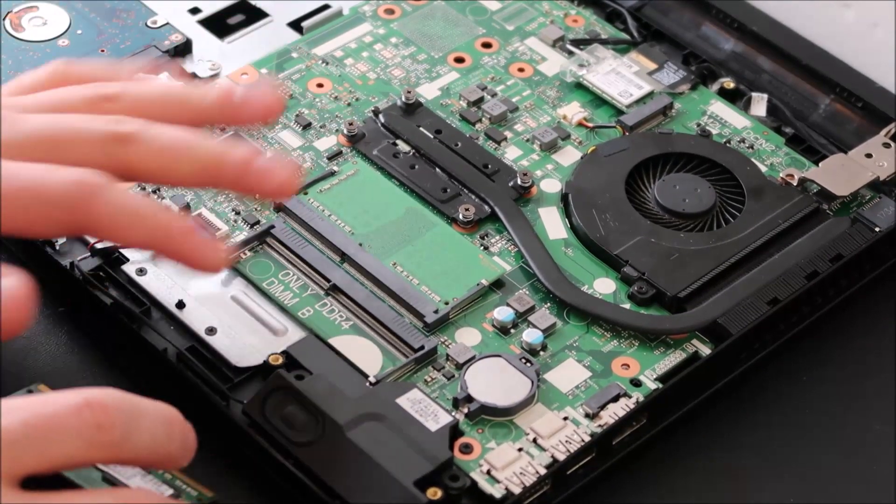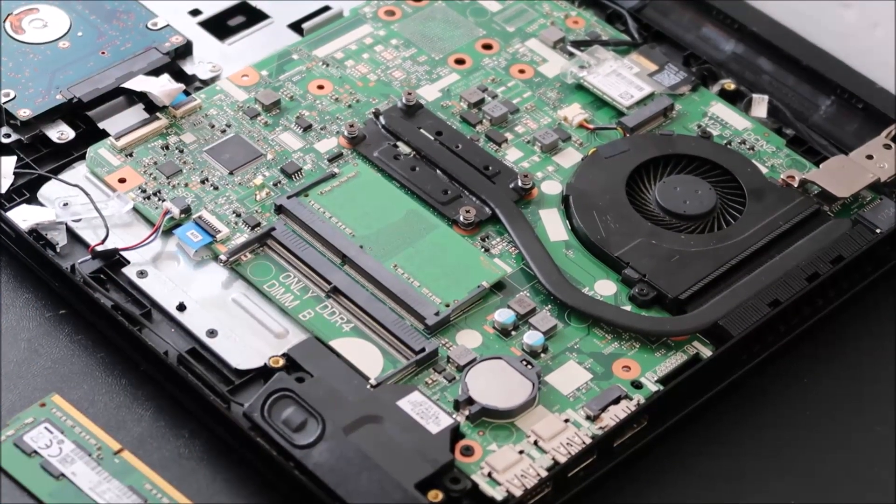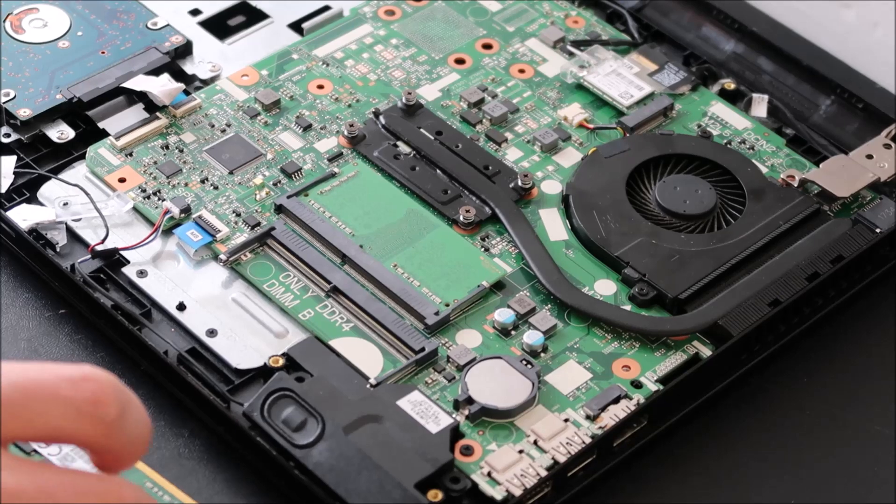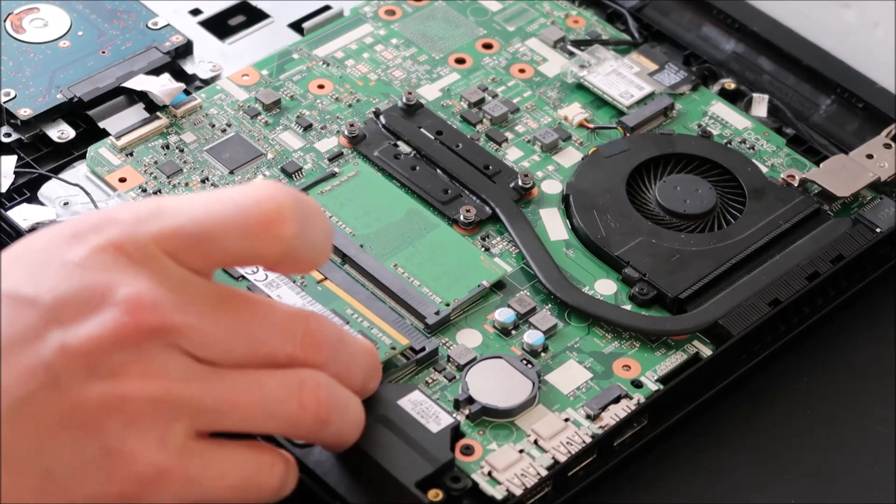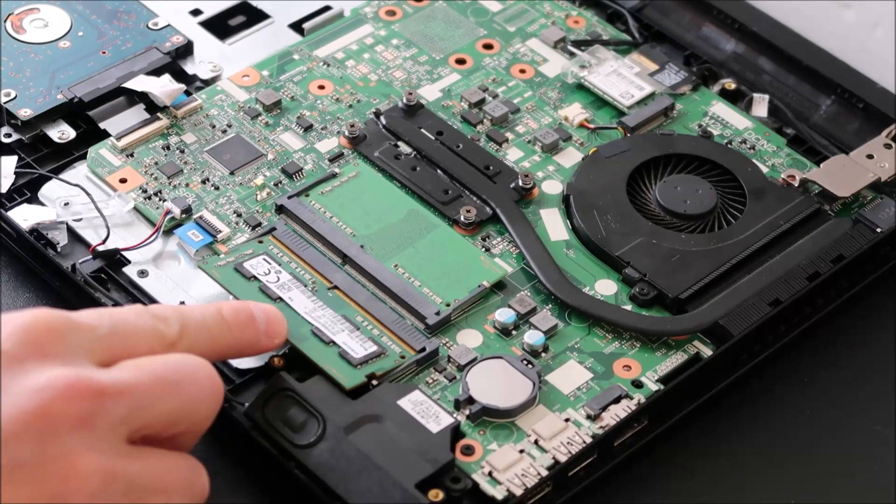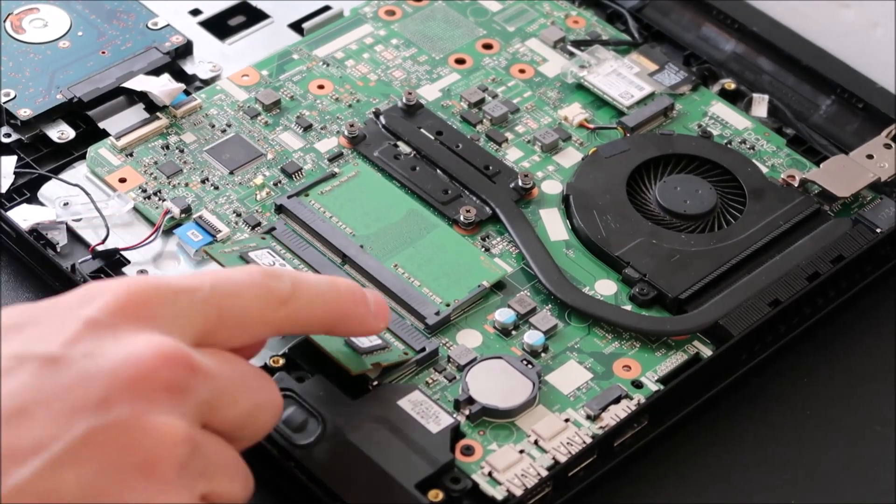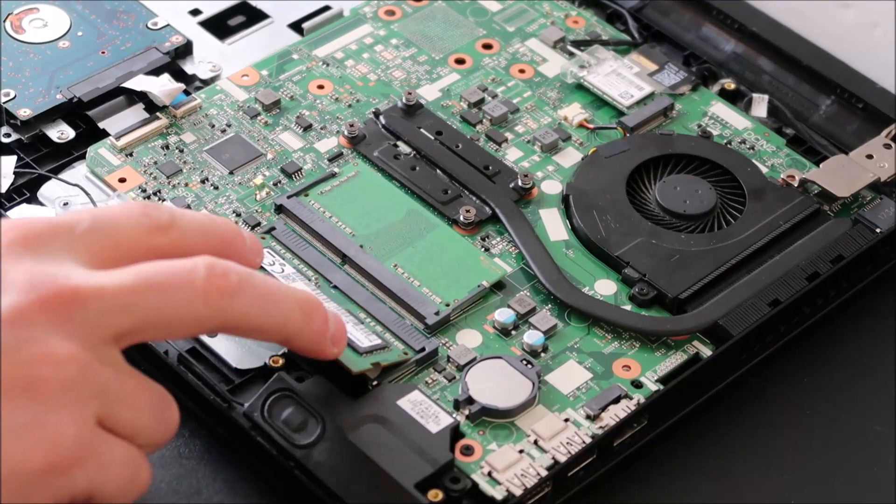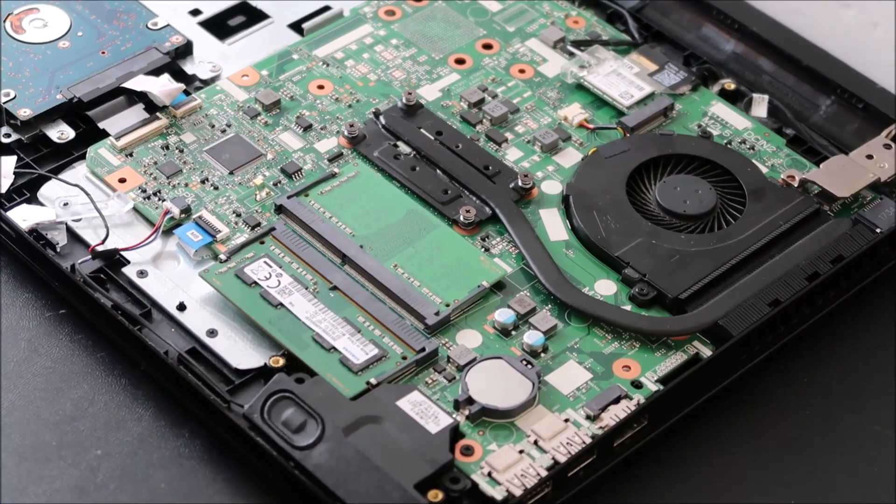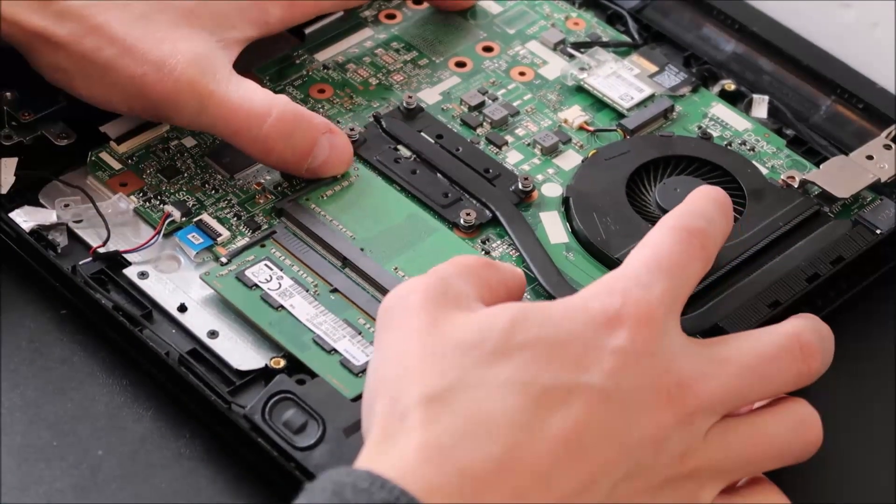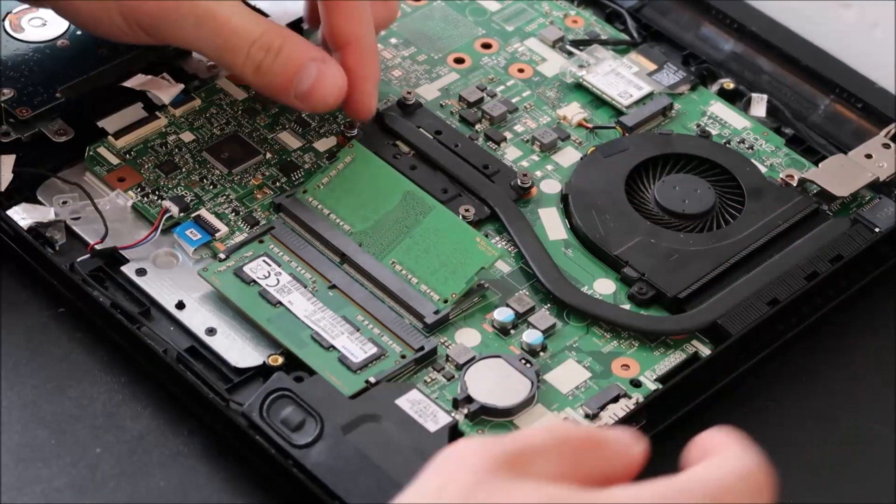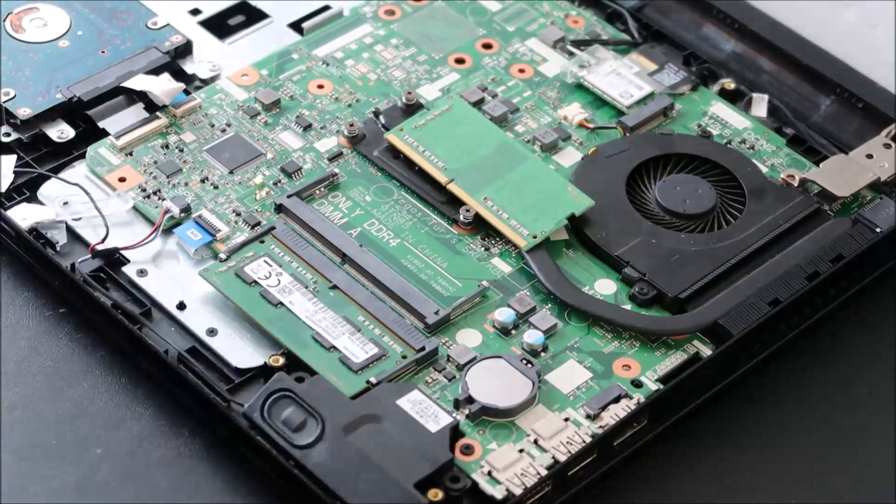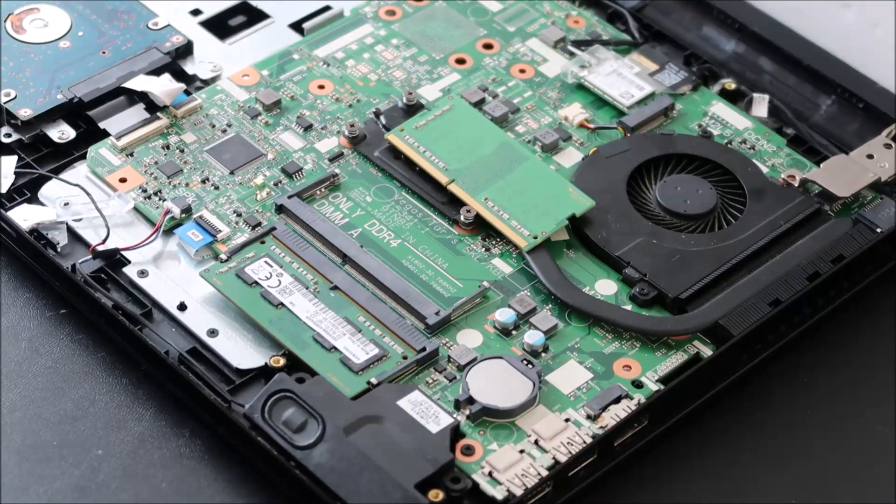If your computer does not work at this point, and you're still getting a black screen, we're going to switch and test the other RAM stick. So slide that one back in, make sure it's flush, and then just press down, and it snaps back in. Now we're going to release the other one, and we're going to try to turn on your computer again.